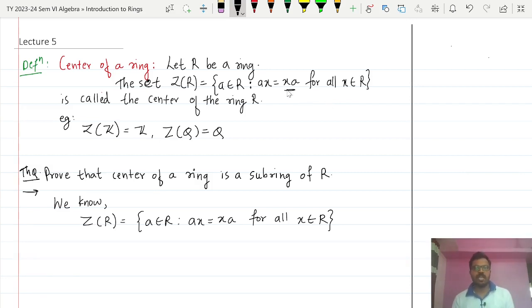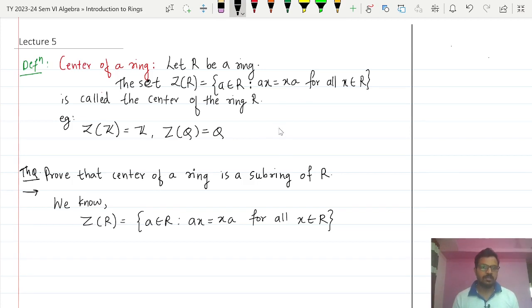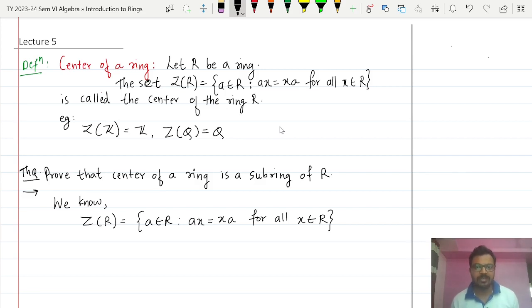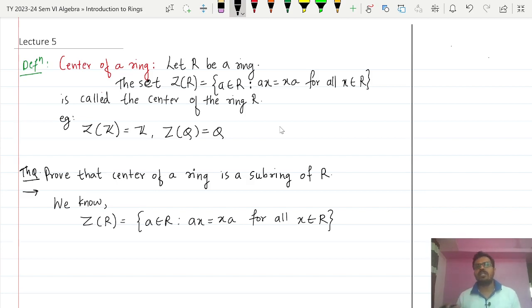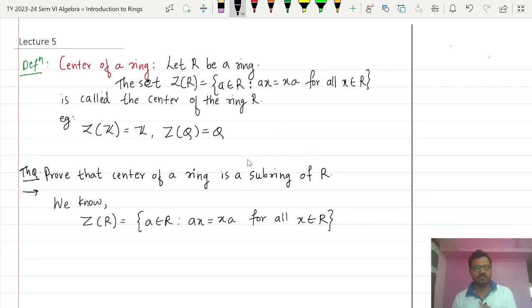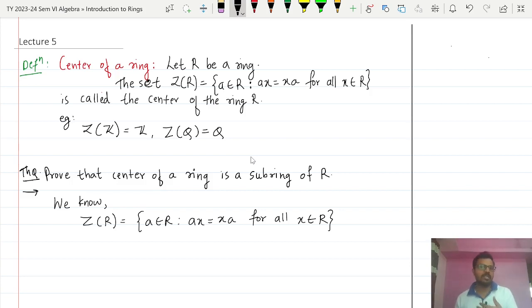For examples, whatever commutative rings we have, the center of those rings is always going to be the entire ring, because any element commutes with every other element in a commutative ring. Therefore, center of Z is Z and center of Q is Q. For all the commutative rings we have discussed, the center will be the ring itself.